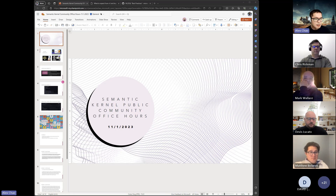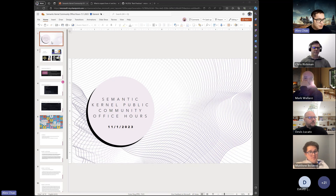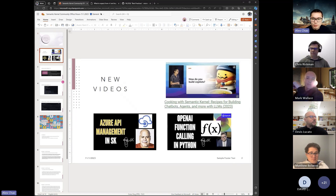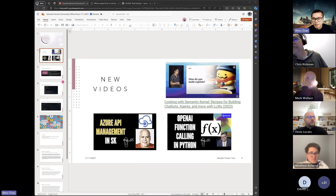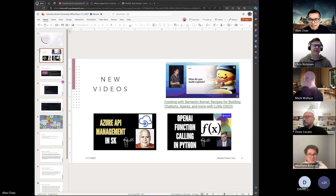Let's go ahead and get started. Today, for those who don't know, M365 Copilot is now generally available. I think it's like $30 per user. So if you want to get the latest and greatest Copilot for your M365, definitely sign up.